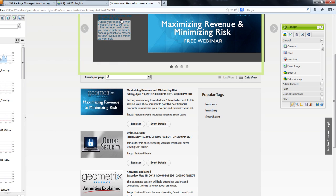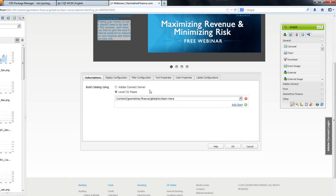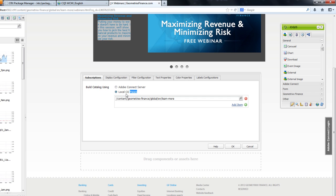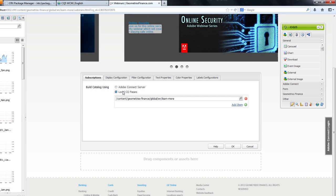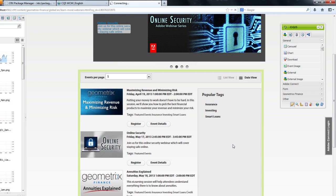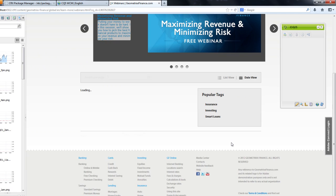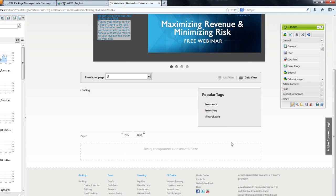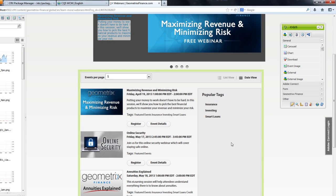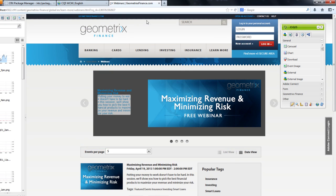Right now, this component is pulling in all of these events from the Adobe Connect server, but this integration also enables me to create individual event pages on my own website and use those instead. I can continue to pull information from the Adobe Connect server to make it really easy to create event landing pages, speaker pages, and registration pages. Let me show you what I mean.